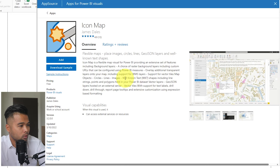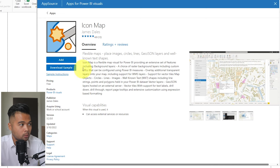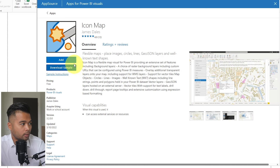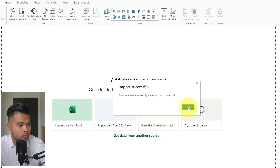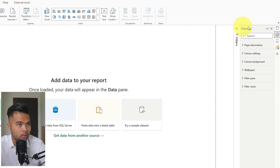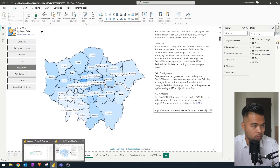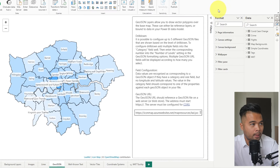From here, you will find a few options — you can just click the add button to use the custom visual, or a more interesting option is to download a sample, which downloads a PBIX version so you can see how the map works in action. I'm going to hit add to add this custom visual to our empty report. I've also downloaded the sample in the background so I can show you how the icon map works.